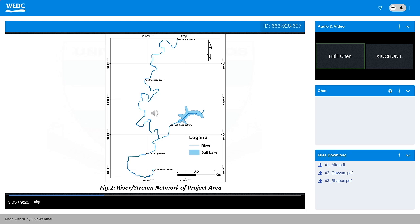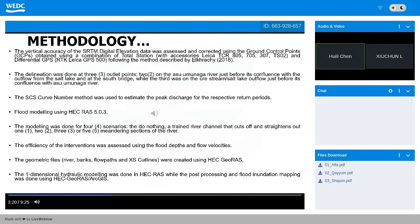This is the layout of the Asumunaga River. We can see that the Buru stream, a tributary of the Asumunaga River, flows over the salt lake that is of commercial significance. The SRTM DEM, vertically corrected, was used for delineation at three points: just before the inflow from the salt lake, at the outlet downstream, and at the Urate stream flowing from the salt lake. Having estimated the peak discharge, flood modeling was done in HEC-RAS 5.0.3 for four scenarios including the do-nothing scenario and various levels of river training.